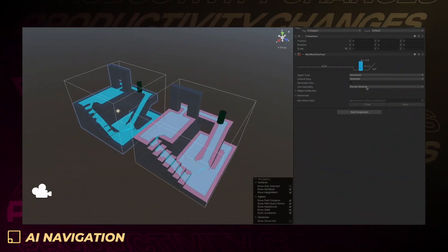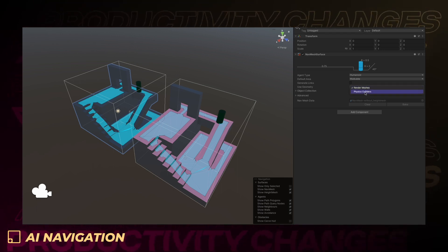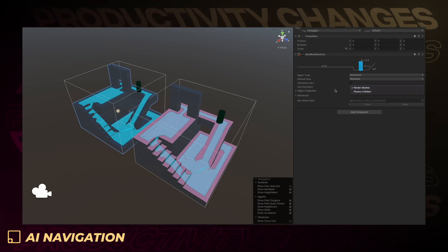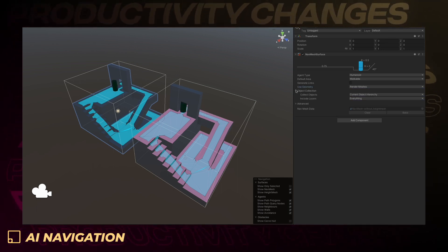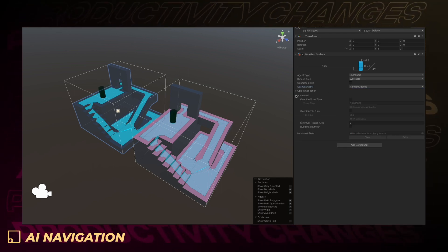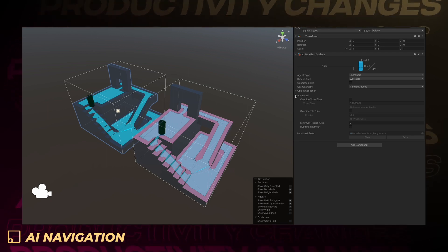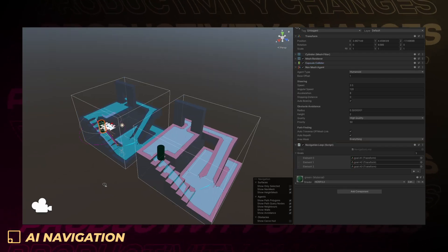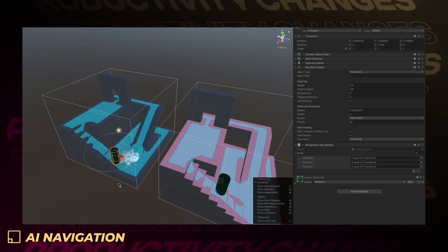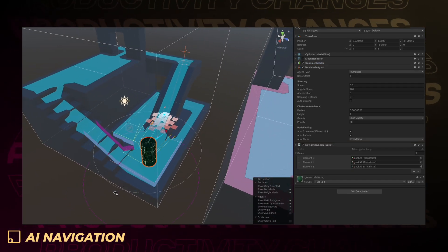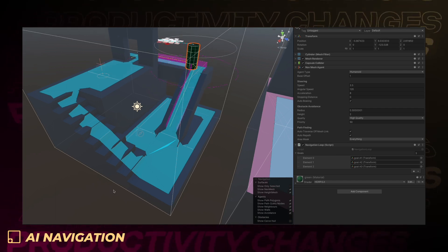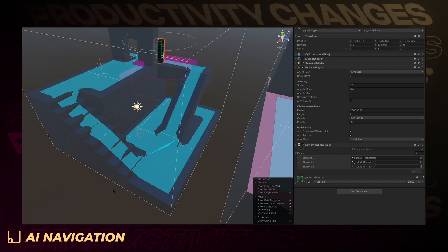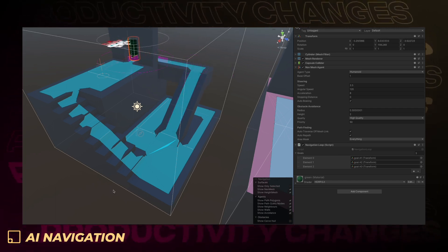A new AI navigation package is available for developers and technical artists. This lets you easily add intelligence to your meshes and 3D characters in order to allow them to move around game worlds without having to code these rules manually. This will replace the legacy workflow for navigation in Unity.